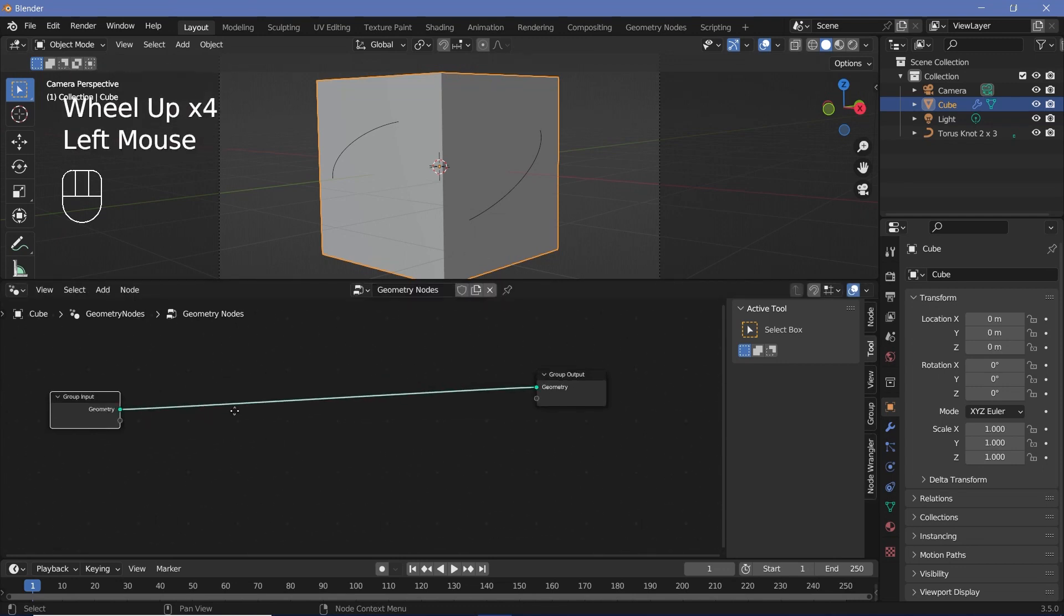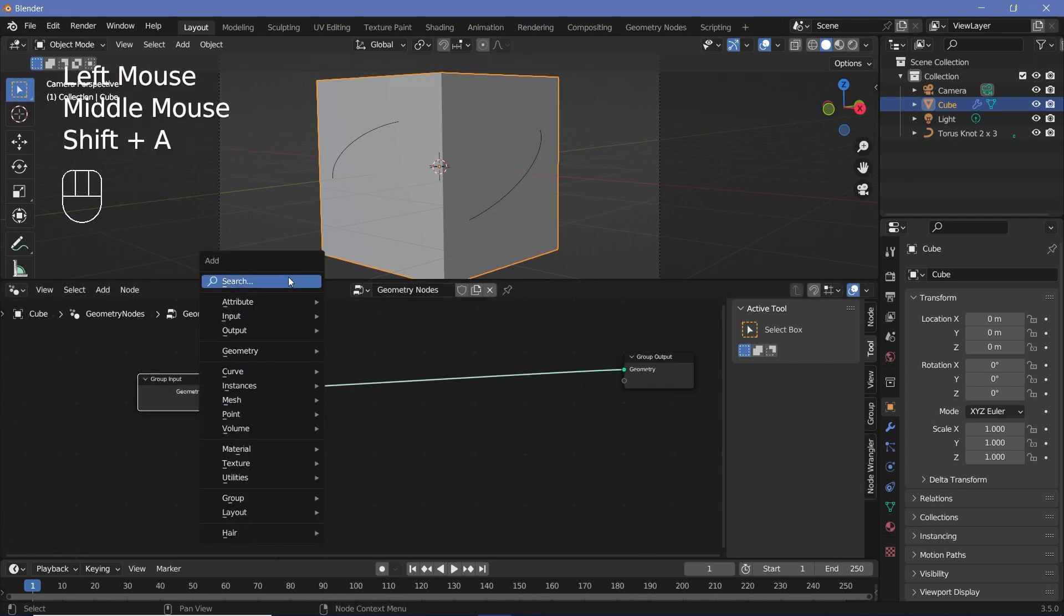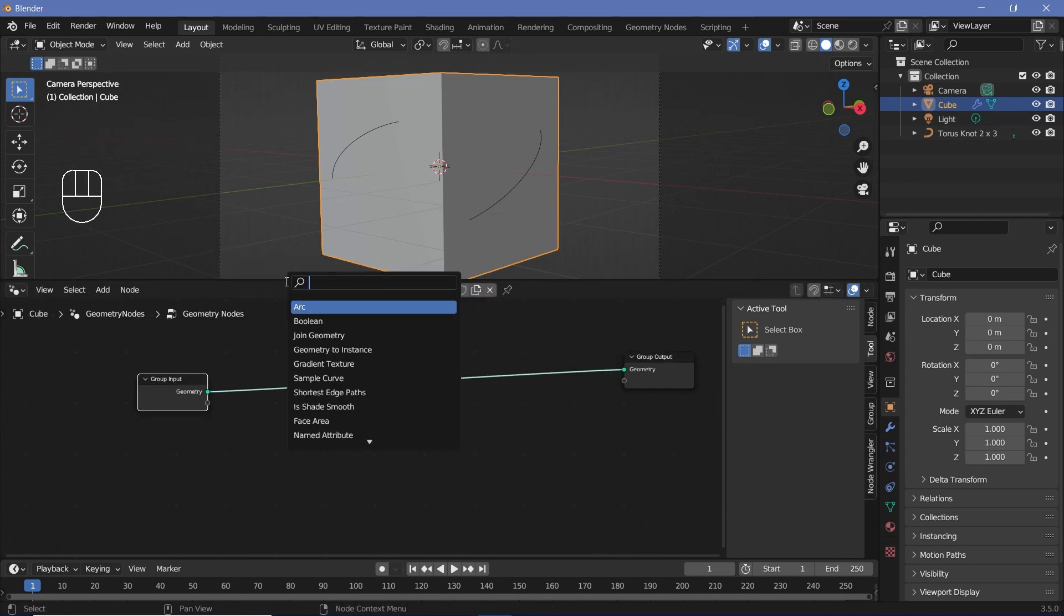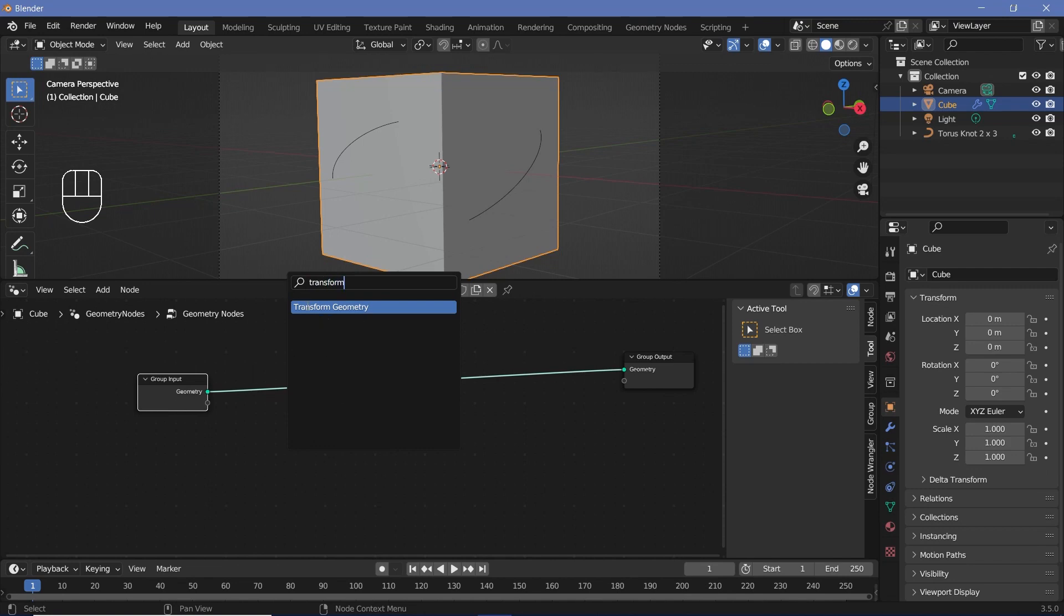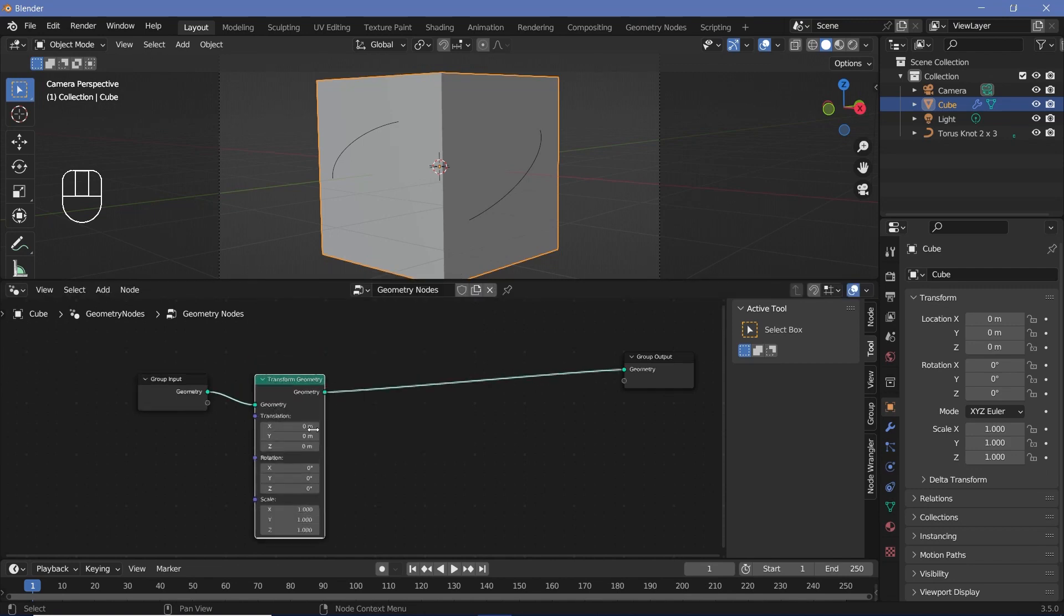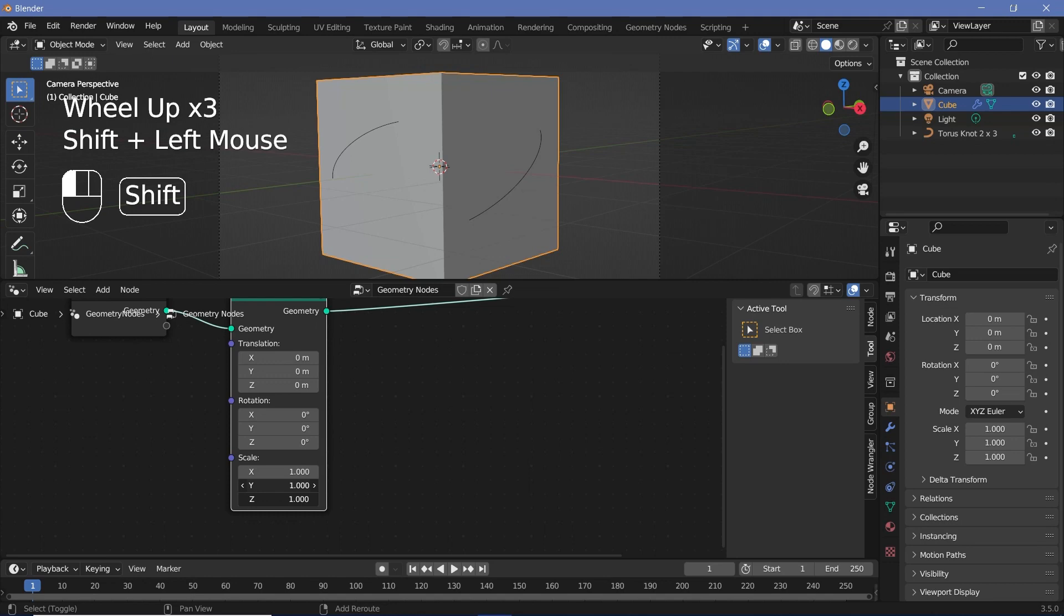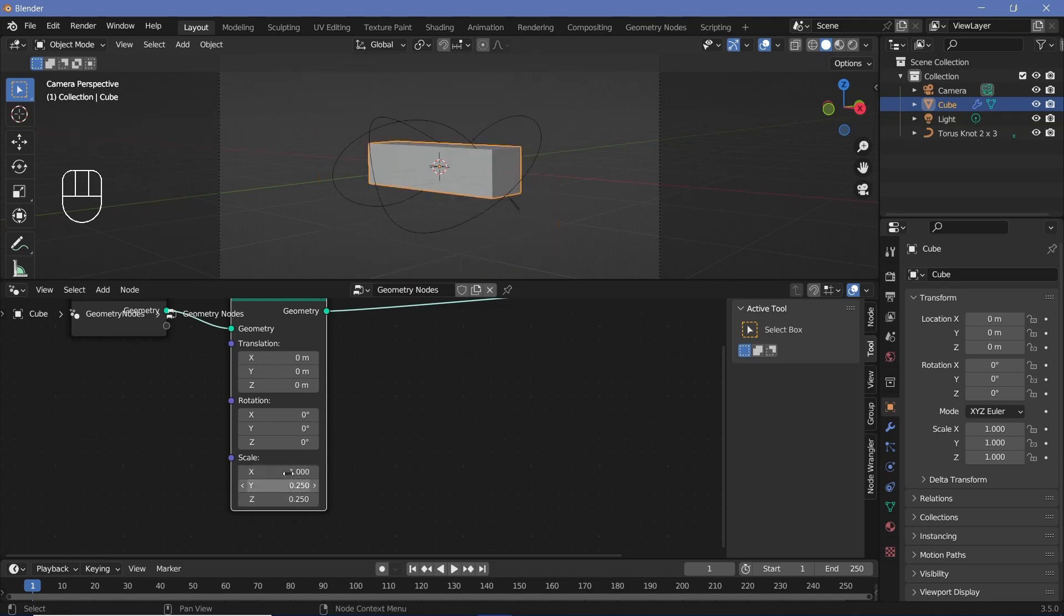And from the group input, we'll press Shift A and search for a Transform Geometry node so that we can actually scale it up. So we'll play around with the scale and we'll just reduce the Y and the Z to maybe 0.25, and we can increase the value on the X to maybe two.